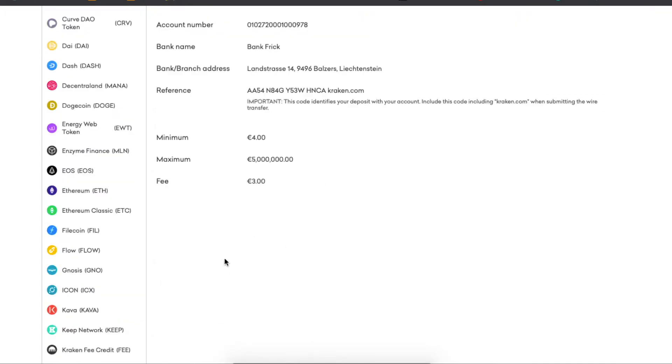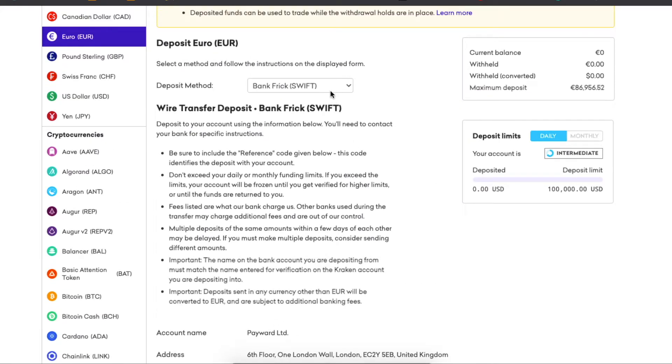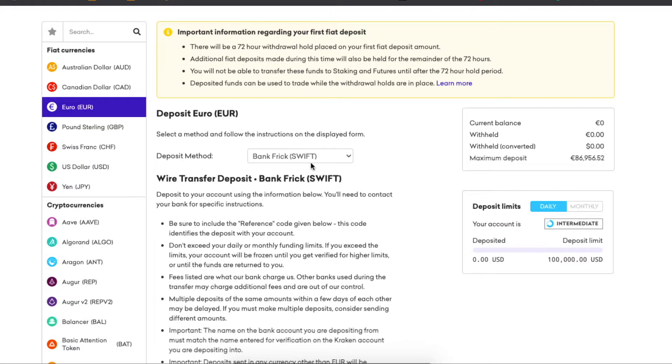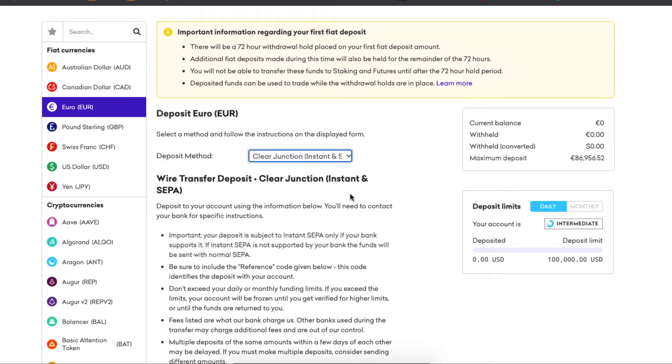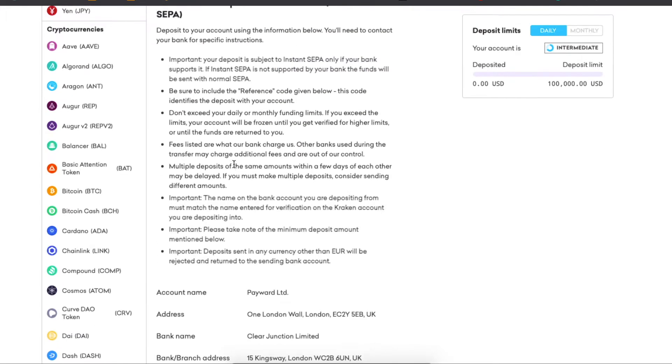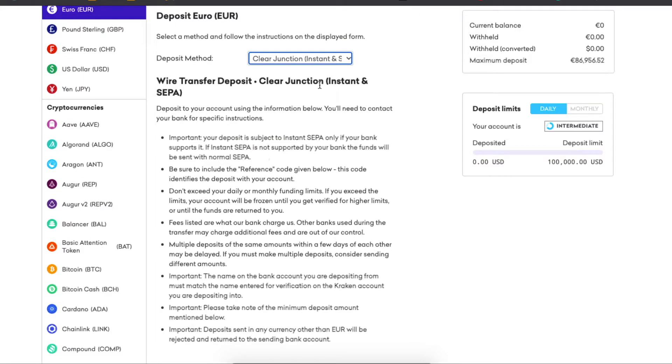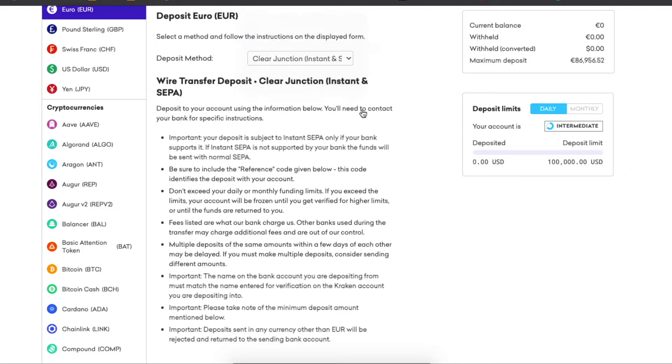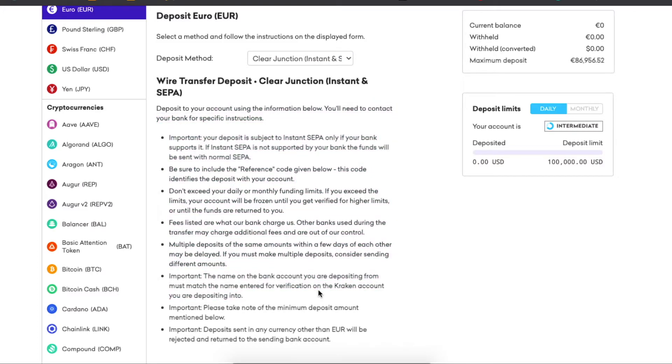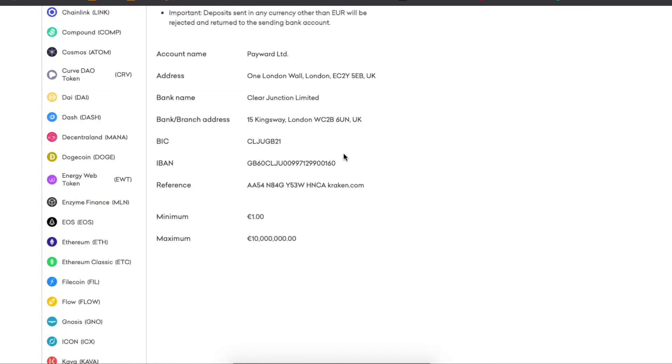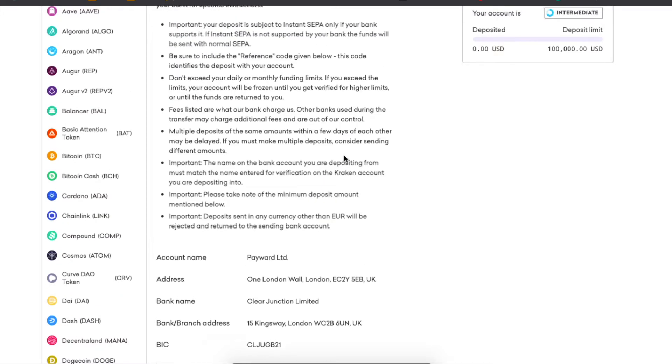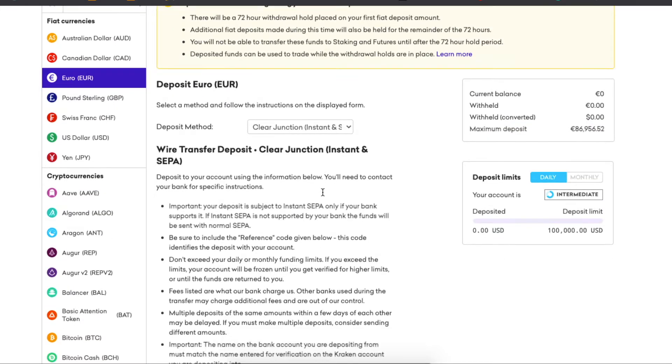there's quite a lot of methods which are free. So basically, choose one of these and read all of them to see which one fits you the most and where there are no fees. For example, Clear Junction. If I choose this method,